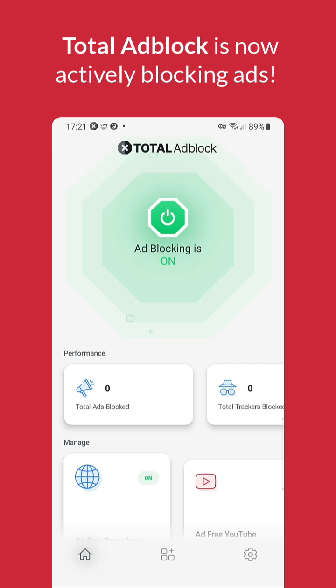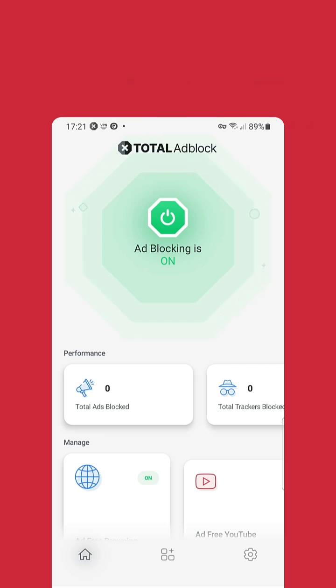Now, in any browser, you can start experiencing a cleaner web experience. All thanks to Total Ad Block.